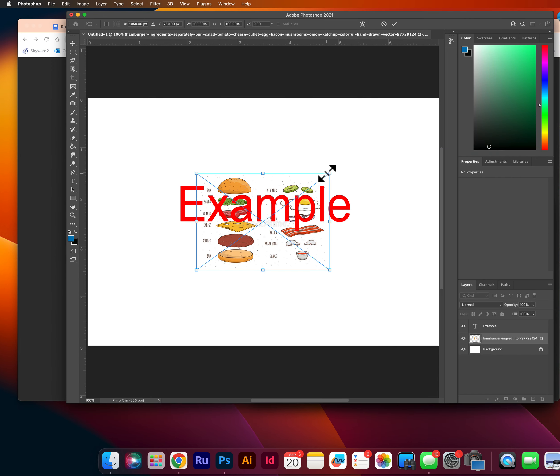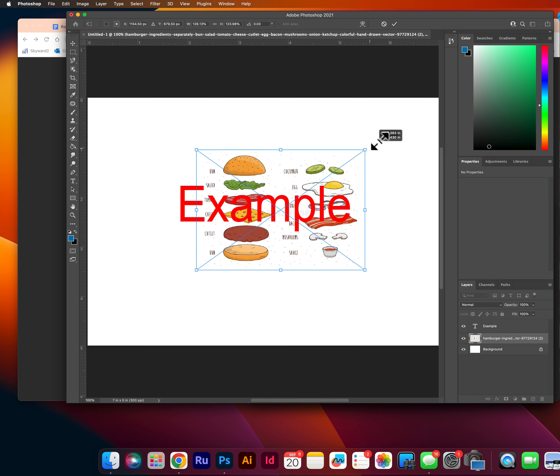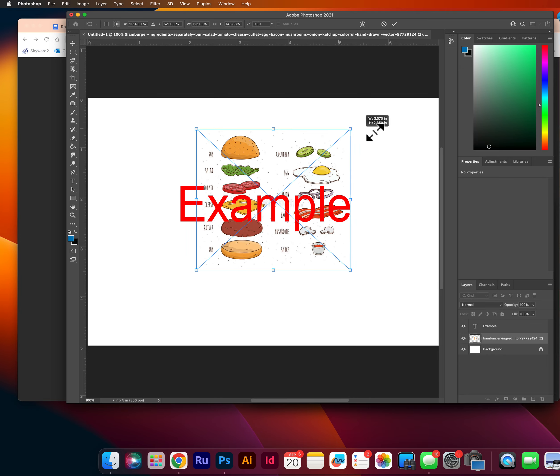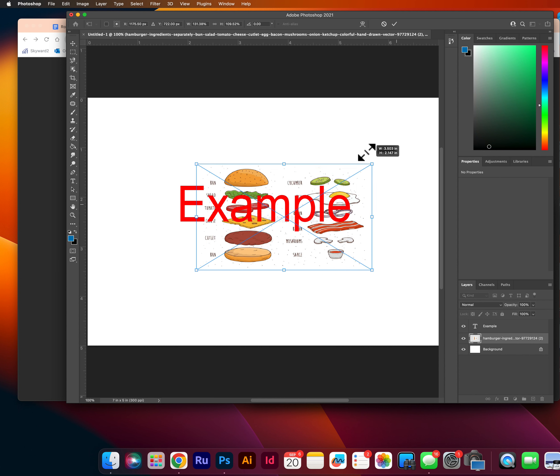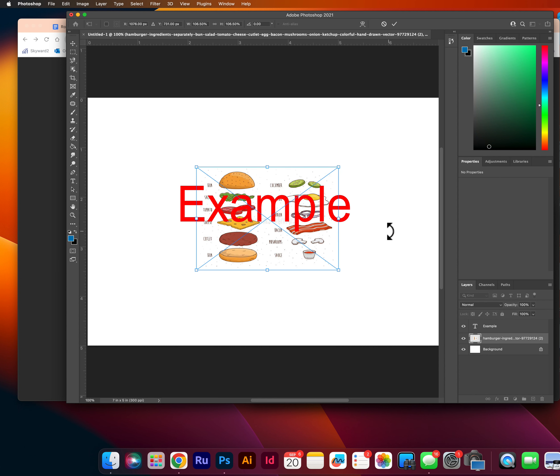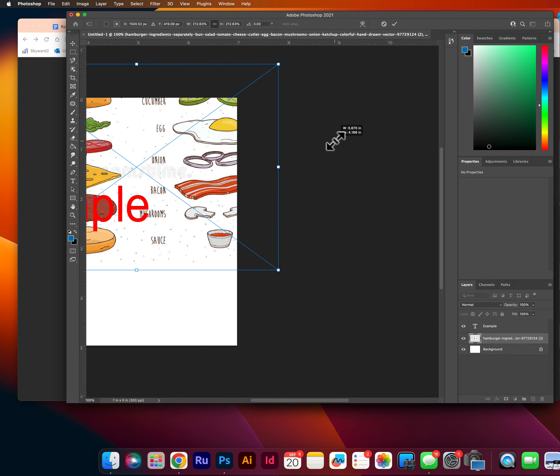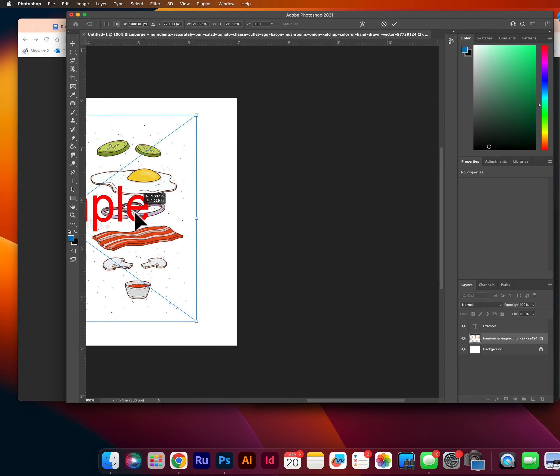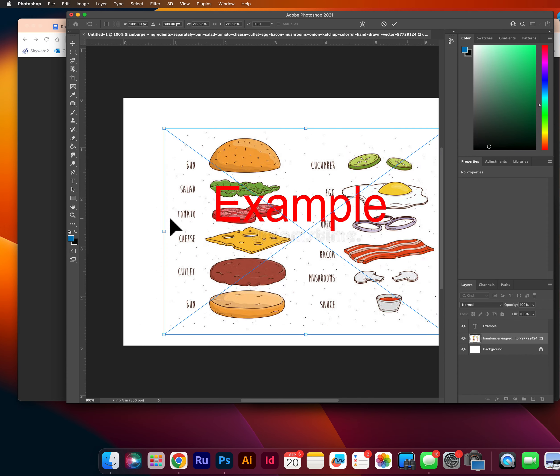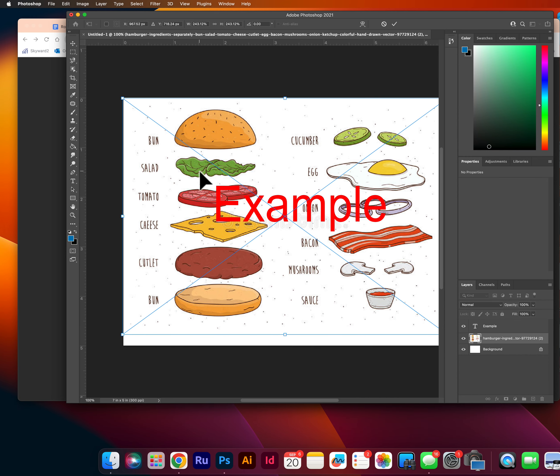And now I have all of my hamburger ingredients. If I am to drag it, you'll notice it starts to do this, which we do not want. So instead I am going to hold shift while I drag from the corner. And if I hold shift, it will keep the document proportional to itself.